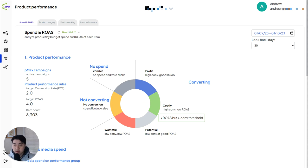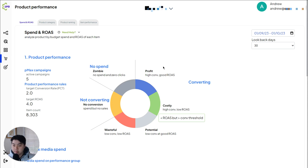So here, for example, we break down product performance and this is an overview. We show you what products are actually getting, what proportion of your sales are coming from profitable products.